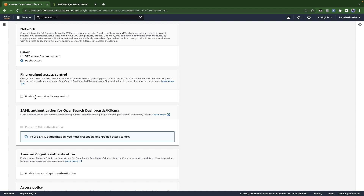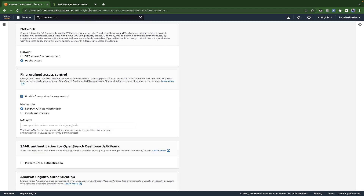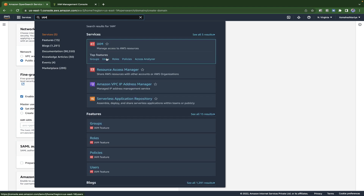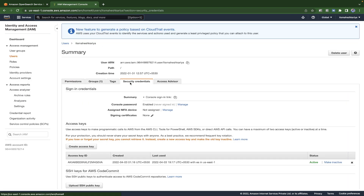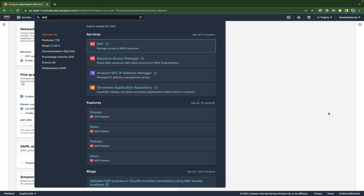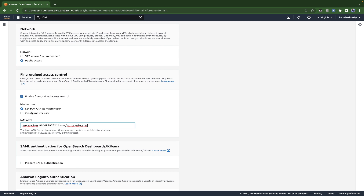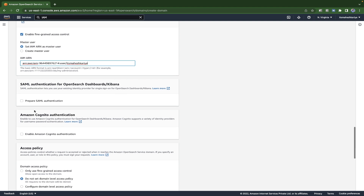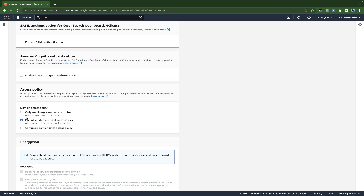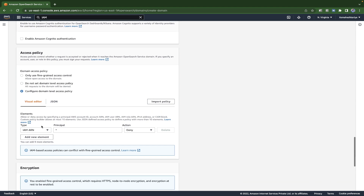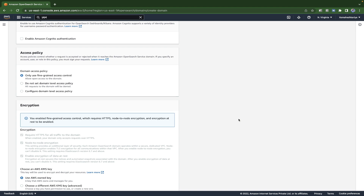You need to provide fine-grained access control where you can provide the IAM user or ARN ID, or create a custom username. If you want to use IAM, open your IAM user dashboard, search for IAM, select Users, and grab your ARN ID. You can paste it here. We'll also edit this later. You can allow open access to the domain or choose not to provide a domain-level access policy.